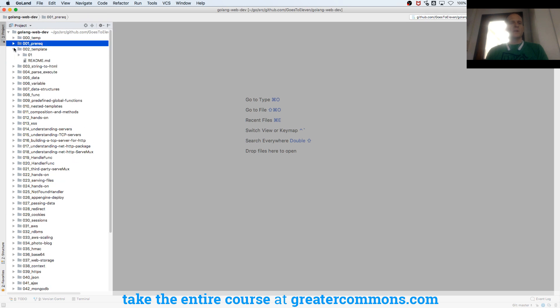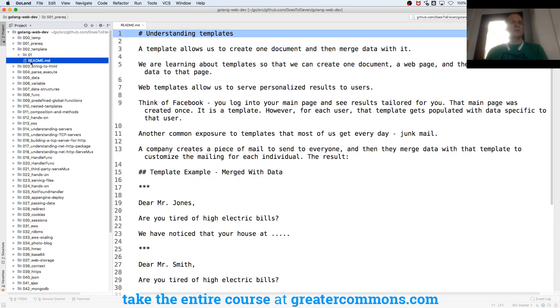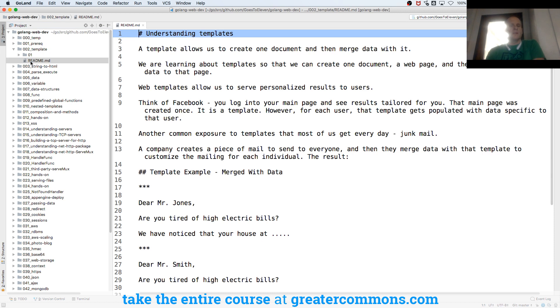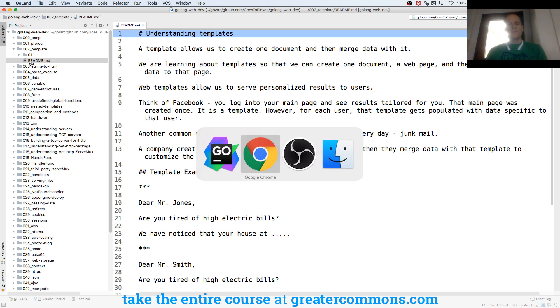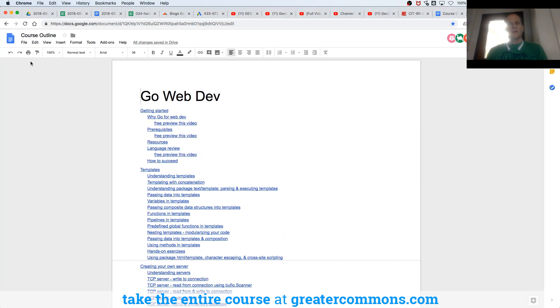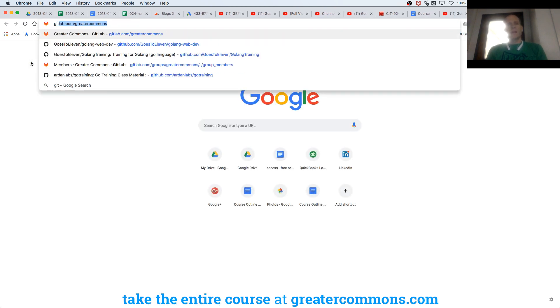Now we're going to jump in and start learning about templates. So let's see what we have to say about templates and understanding templates. So this is Markdown. And Markdown allows things to be sort of formatted, just like formatting.